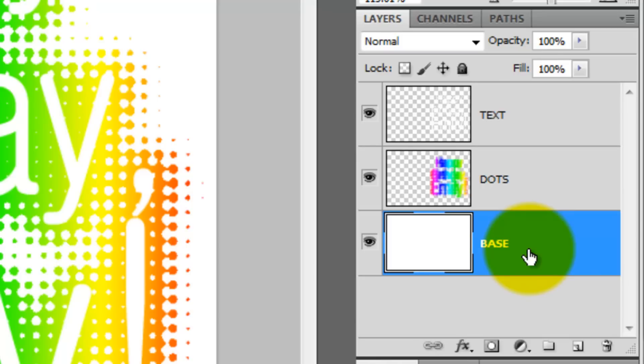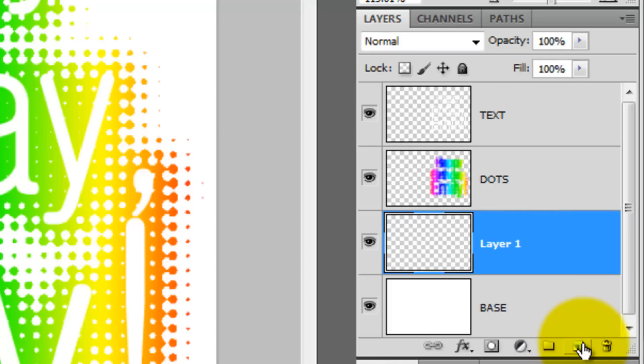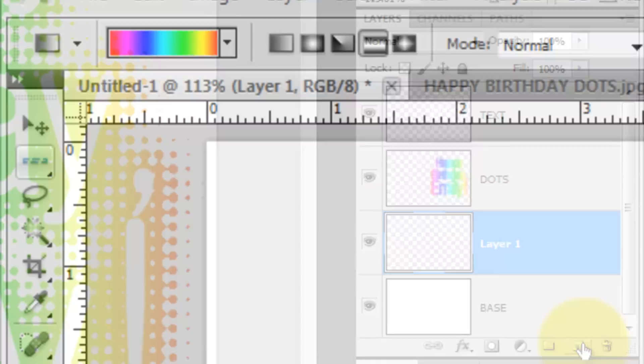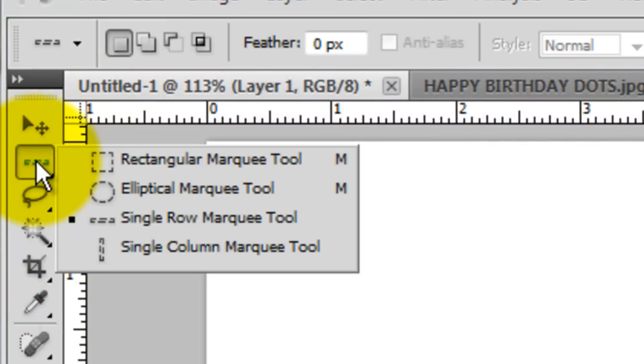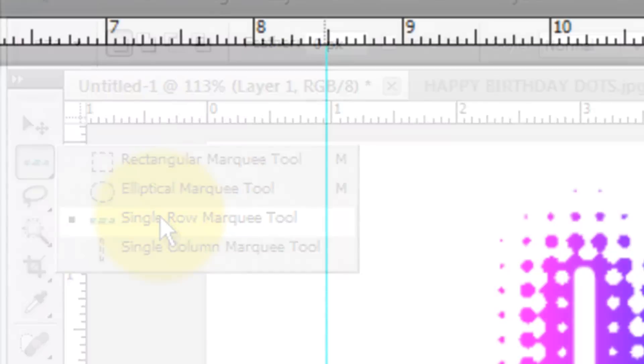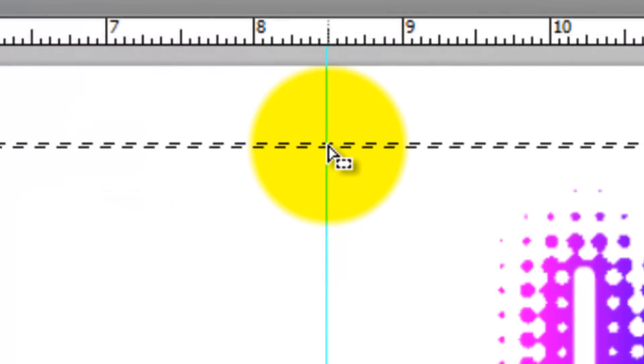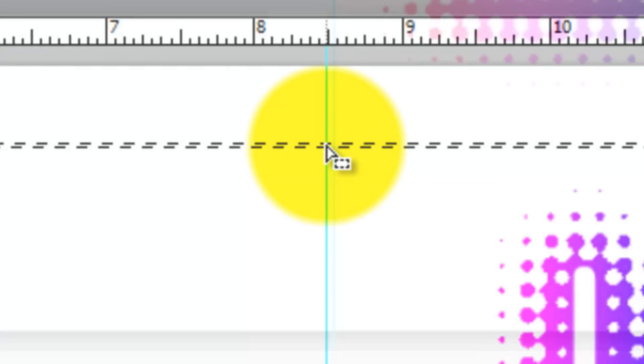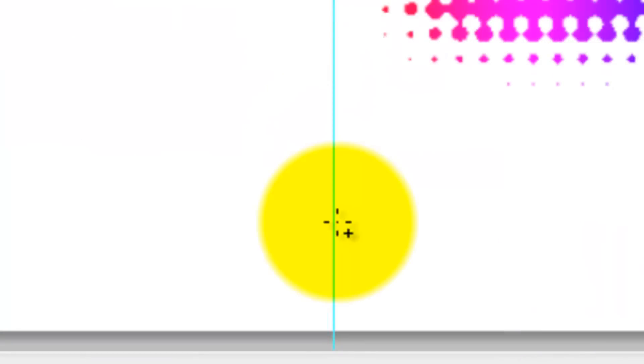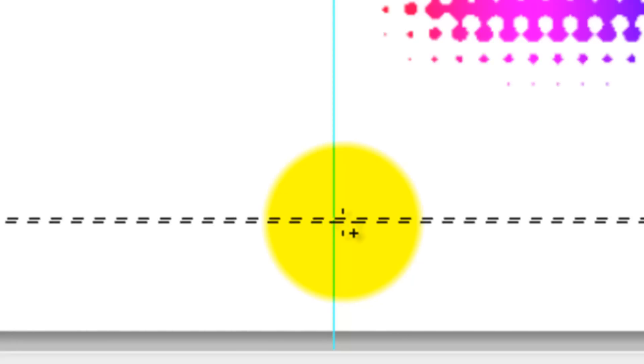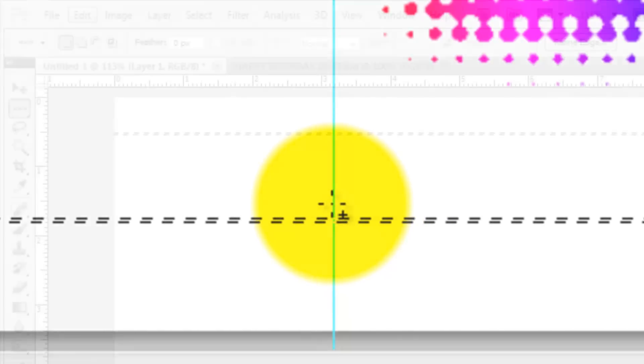Click on the bottom layer and then click on the New Layer icon. Call up your Single Row Marquee Tool and click approximately halfway between the top of your document and the top of your dots. Go approximately the same distance from the bottom of your document, press Shift and click again.